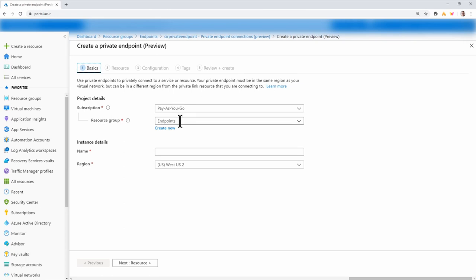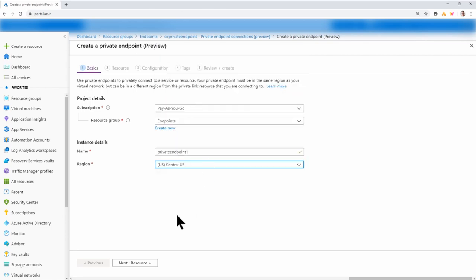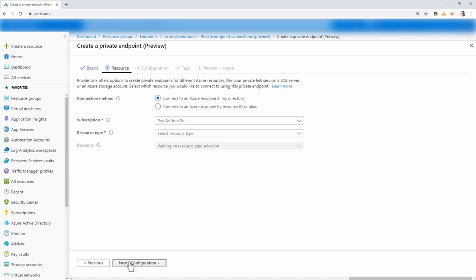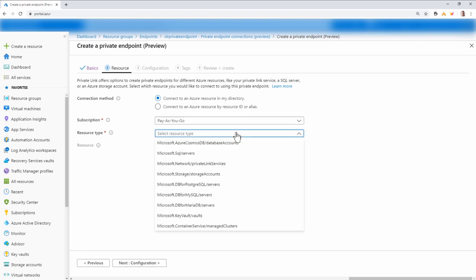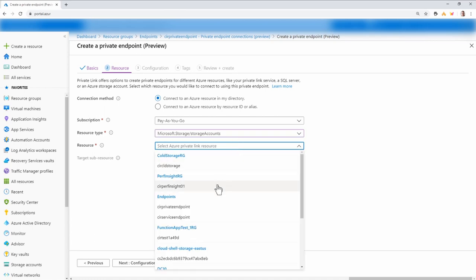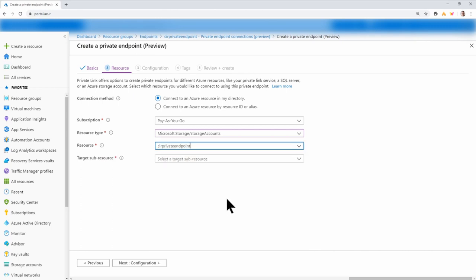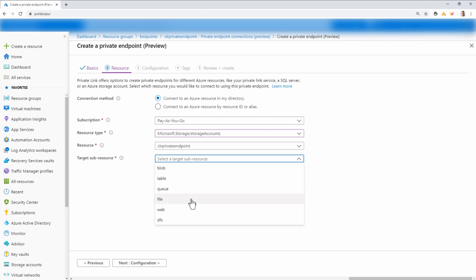I'll leave the subscription as is and give the endpoint a name, then change the region to Central US. Now it's asking for the resource — I'm going to connect to an Azure resource in my directory, select the resource type of storage accounts, and select CIR private endpoint. The target subresource will be File. Notice that there's a subresource for each resource type on that storage account — if I wanted to set up a private endpoint for blob, queue, and file, I'd have to come in here and create each one separately. So I'm just going to do File.